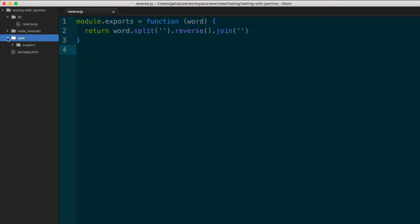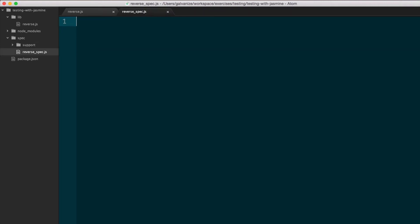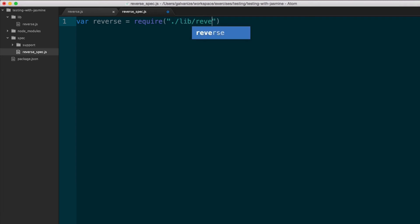And here, instead of creating a test directory, it created a spec directory. So here I might say, reversespec.js. Very similar to what we did before, we have to include our code by requiring it correctly.